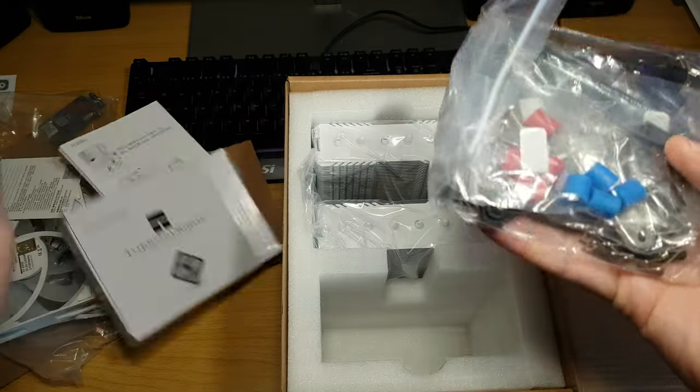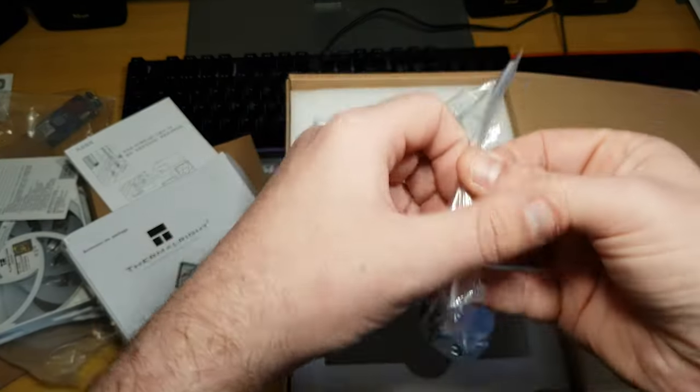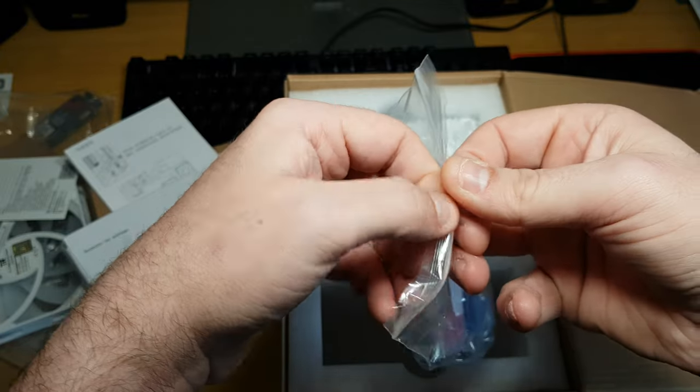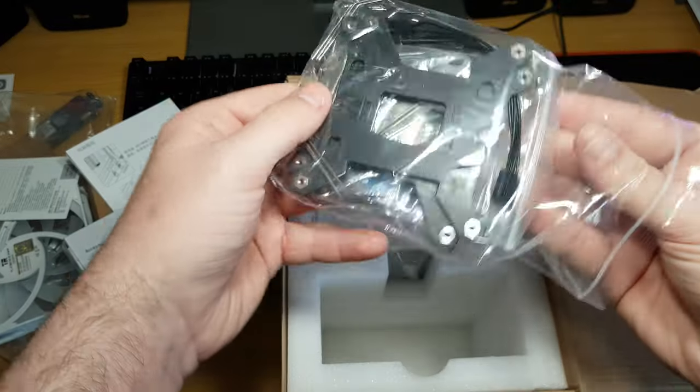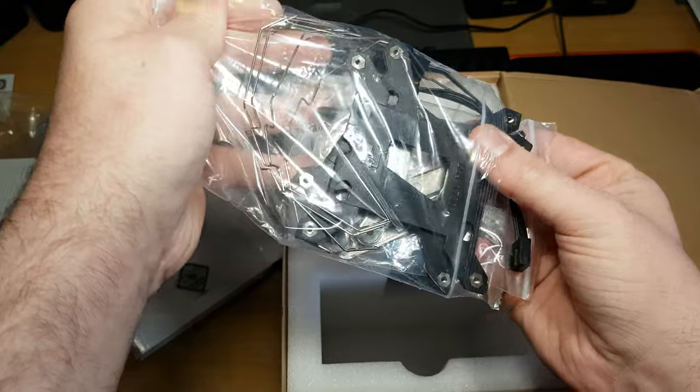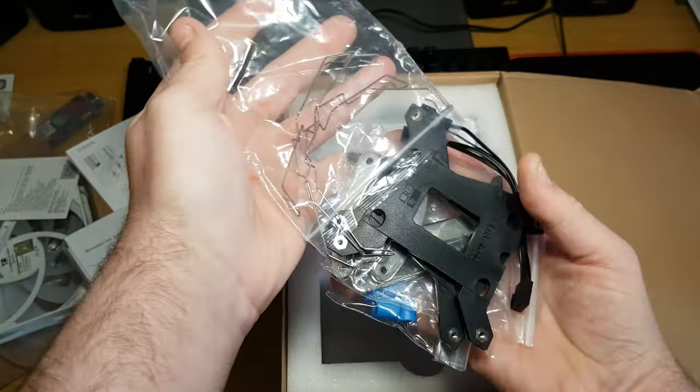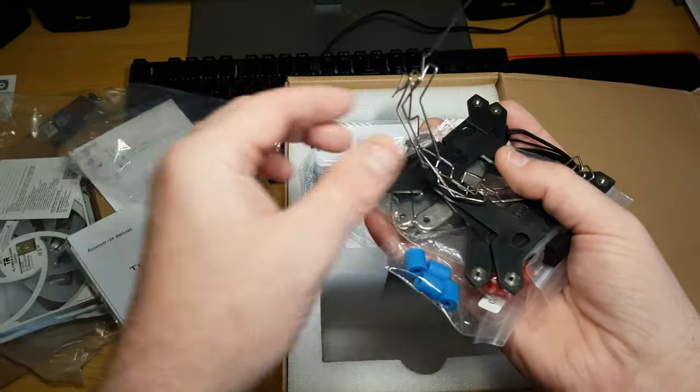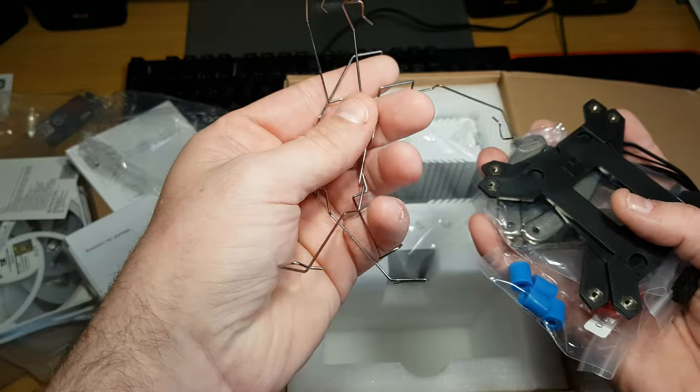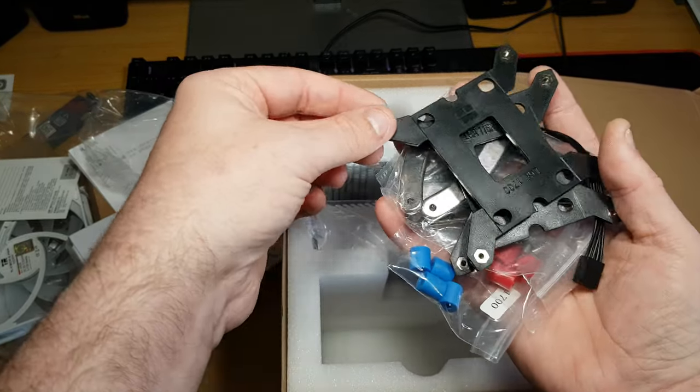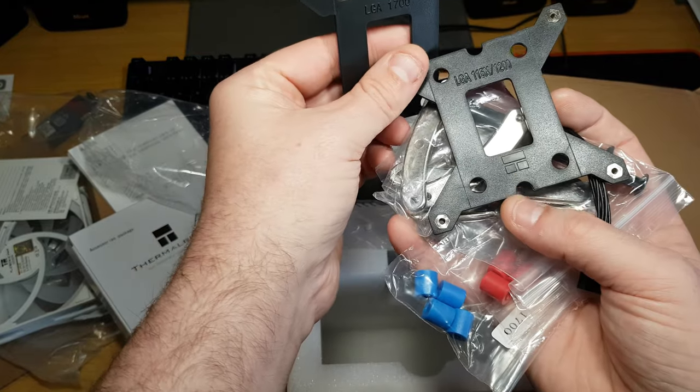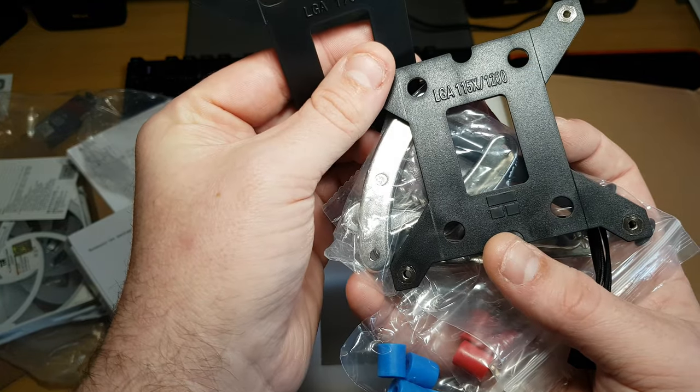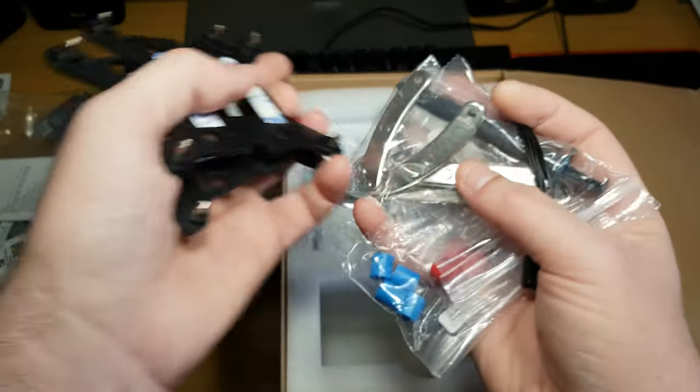Right, so, okay, so there's LGA 1700. Okay, so what do you get in the box? Okay. Right, so you get the clips for the fans. These are really nice, like steel. Then you've got LGA 1700. Then you've got LGA 15X, 1500 or 1200. So it supports that.